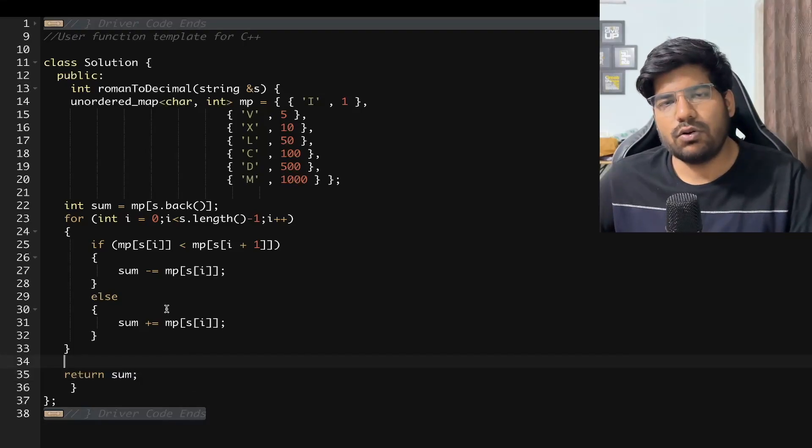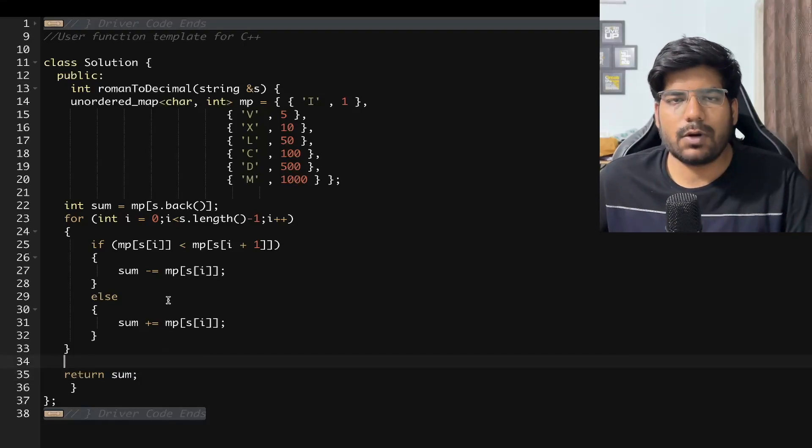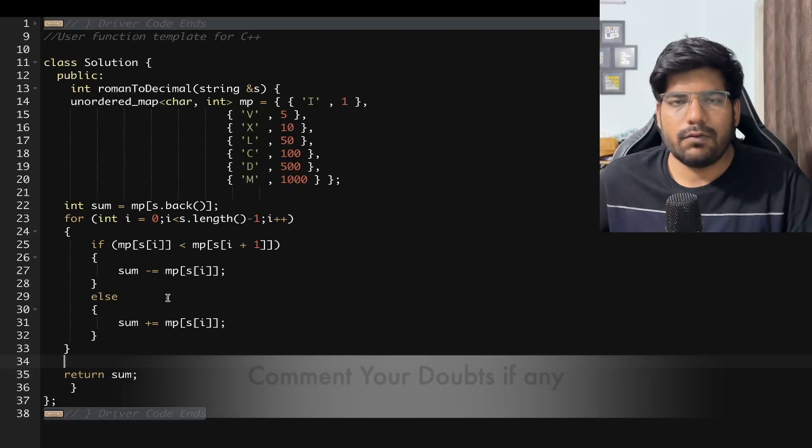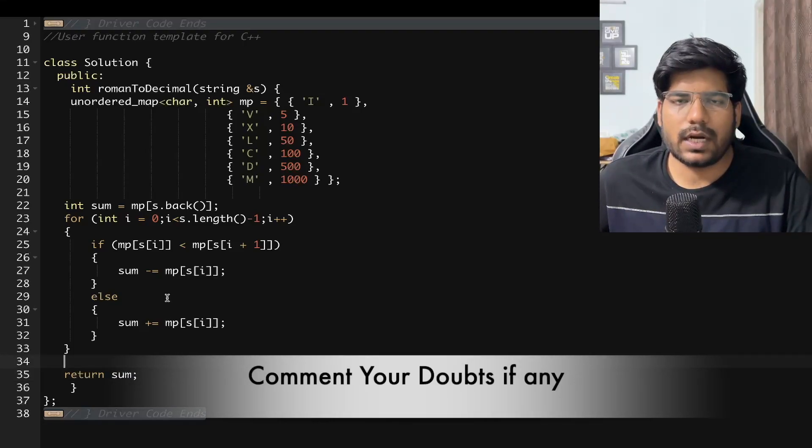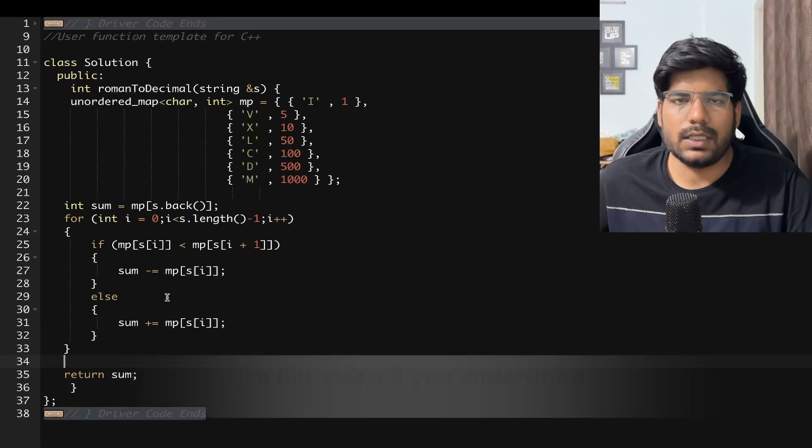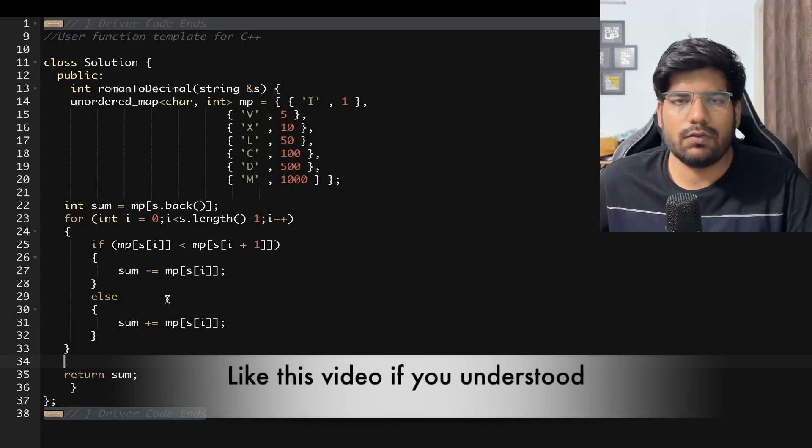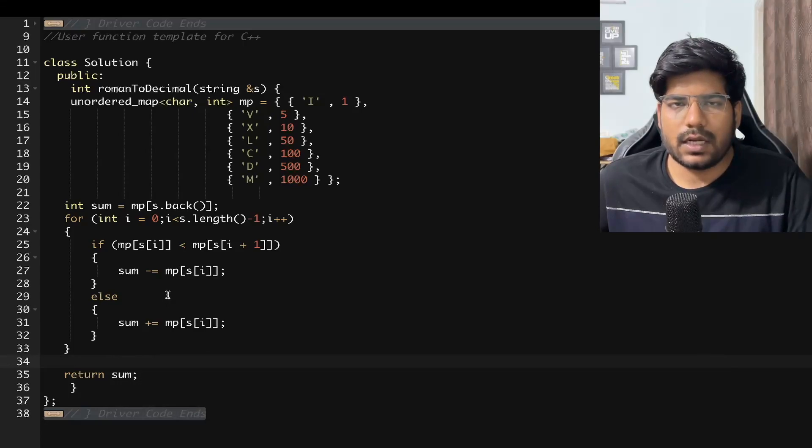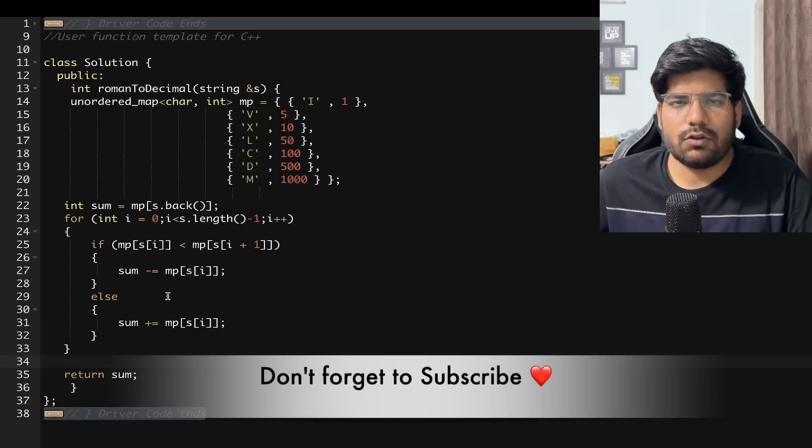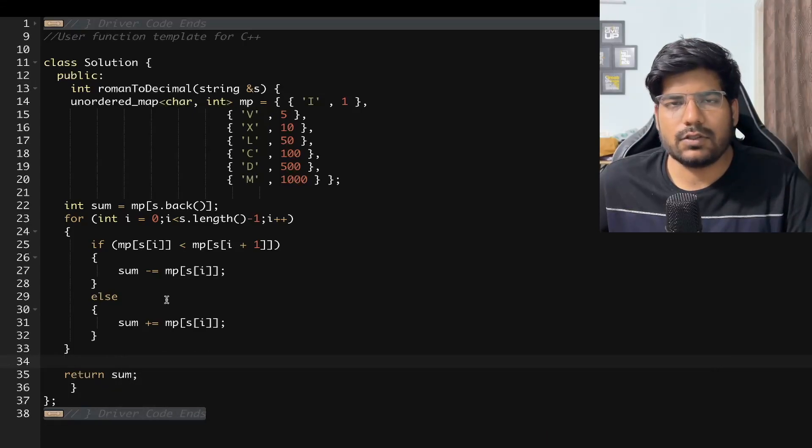So I hope you have understood the problem. If you have any doubts write it down in the comments. Like this video if you have understood, share among your friends and don't forget to subscribe the channel. Thanks for watching.